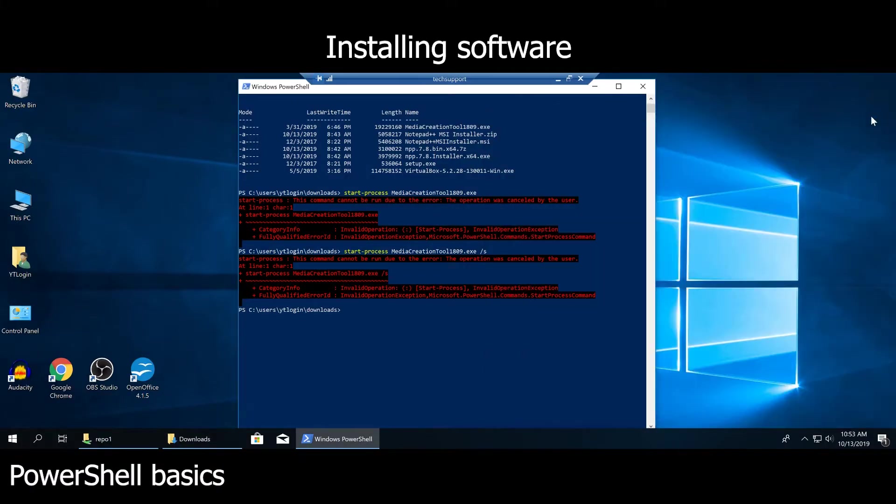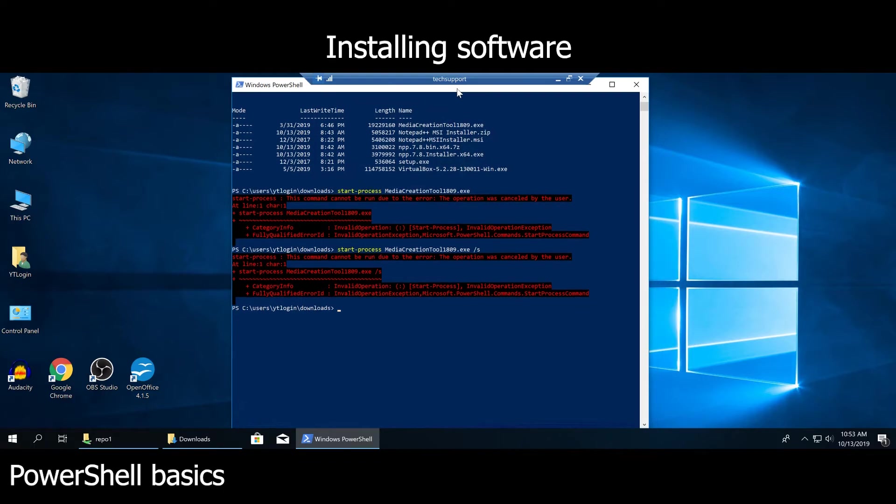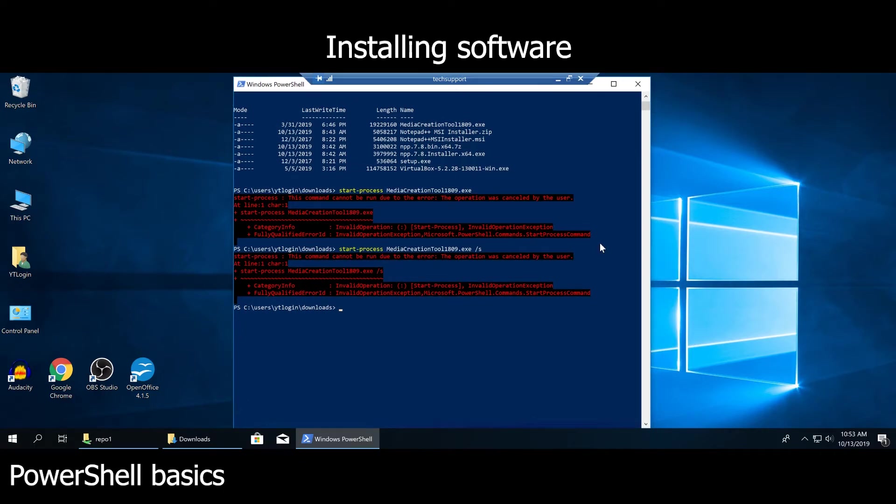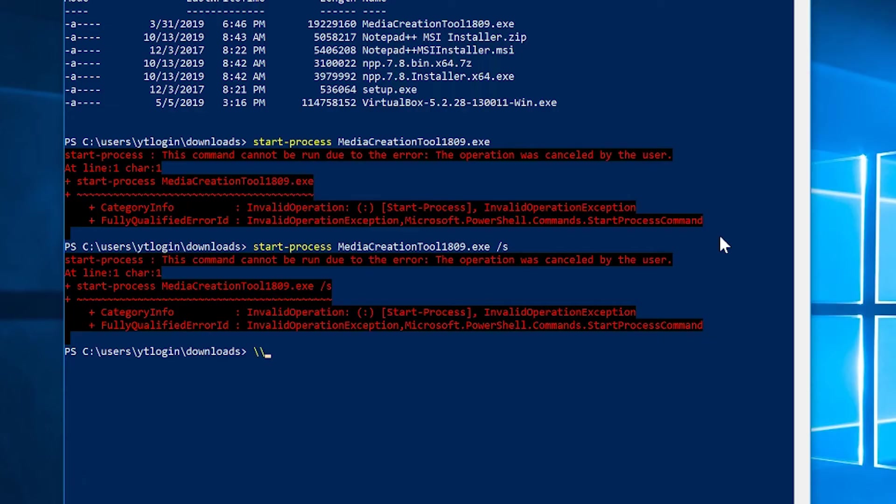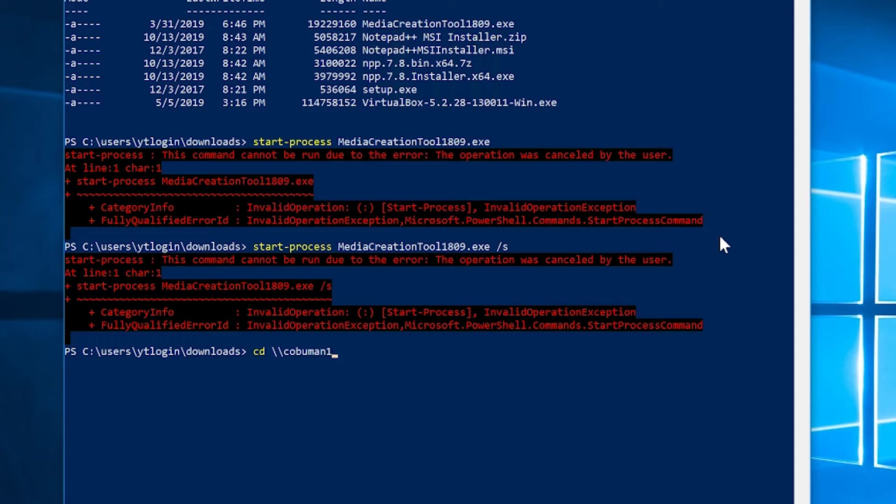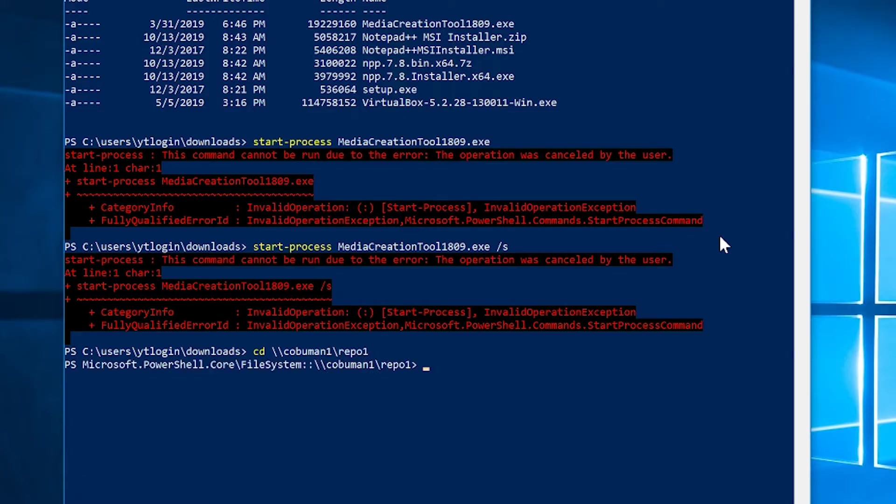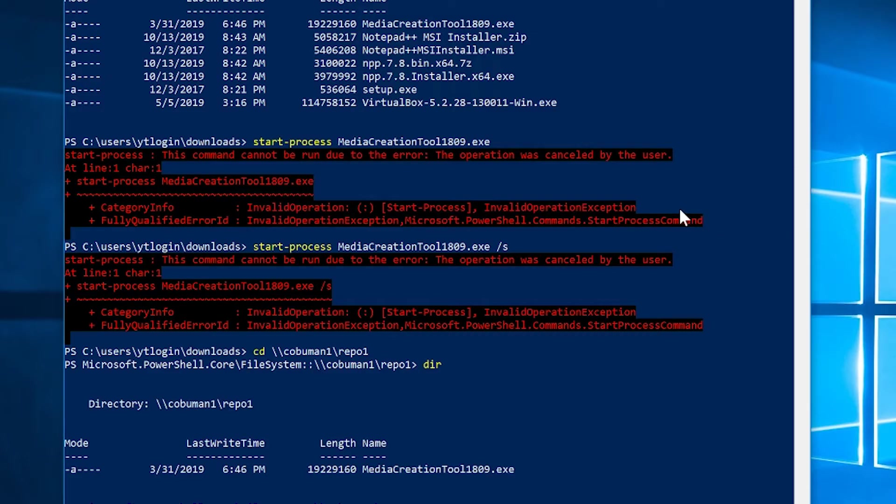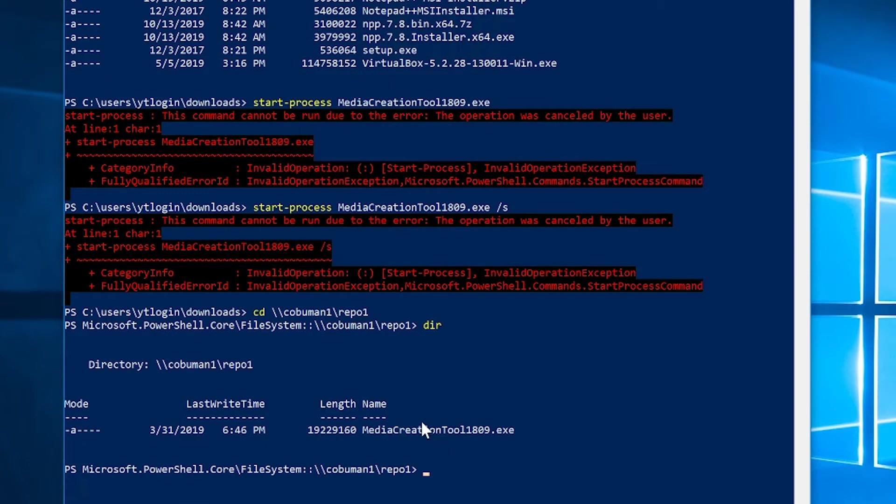Here's another example of how to do it from a remote location. In our case, we might have something on a network level. I went ahead and created a folder on backslash backslash kobuman1, and that is the PC name or server name you might be using. Then I'm going to type in folder name repo1. If we look inside of this one with dir, we can see that we still have that media creation tool inside of that. The same way, we can execute it from here as well.